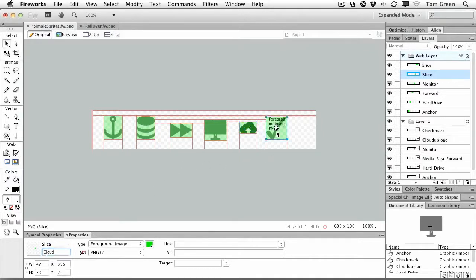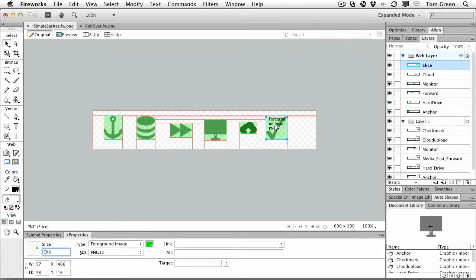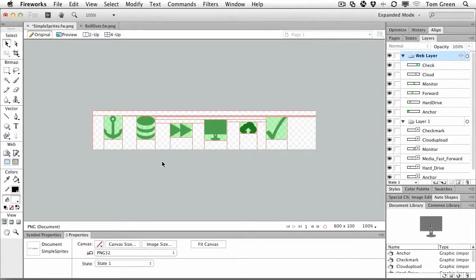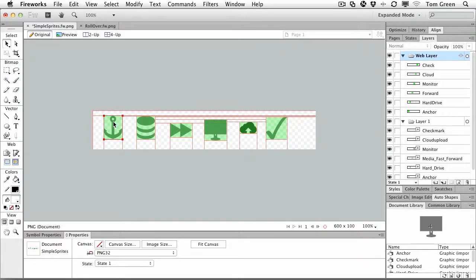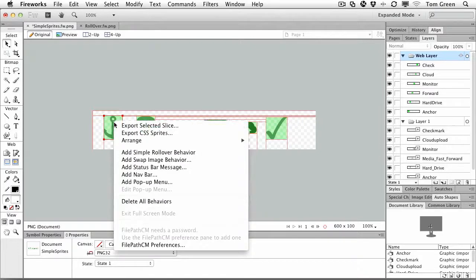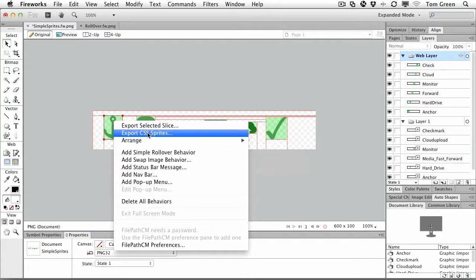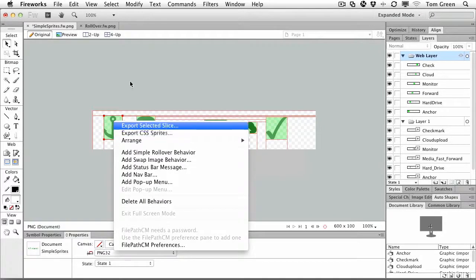And, of course, a checkmark. And now that they're all done, how do we get this out as a sprite sheet? Well, two ways of doing it, actually. You can just simply right-click on any one slice, and you can see right there, Export CSS Sprites. Or if you go to File, Export,